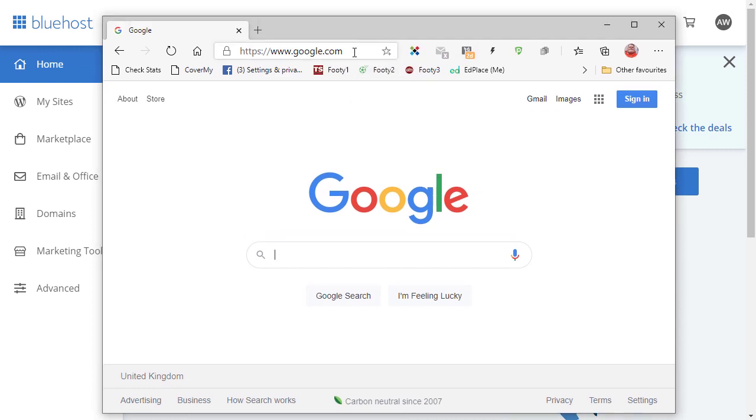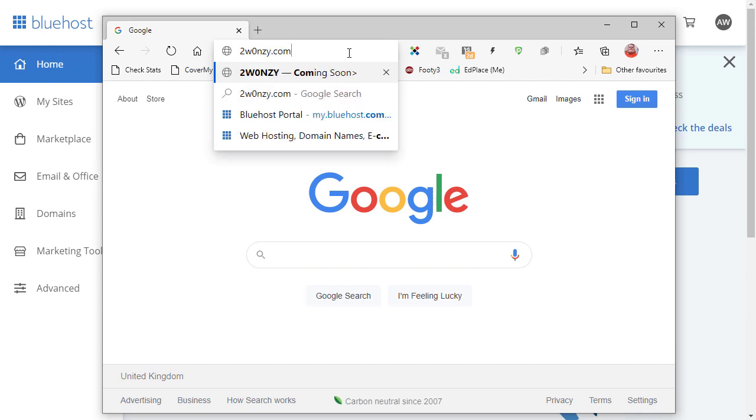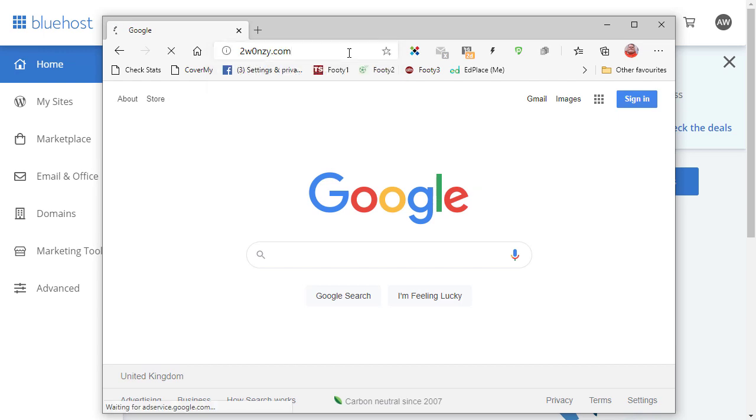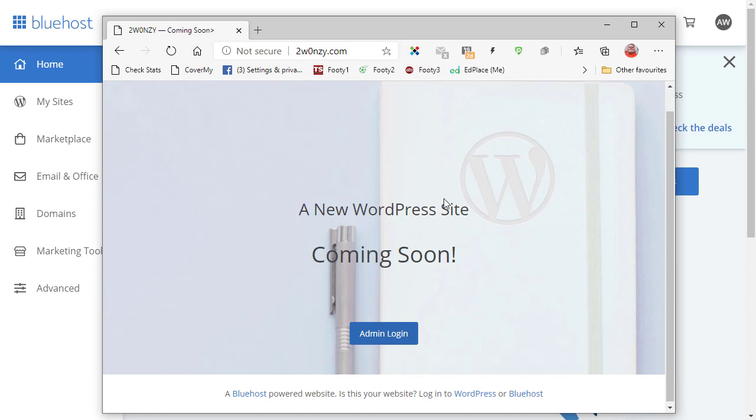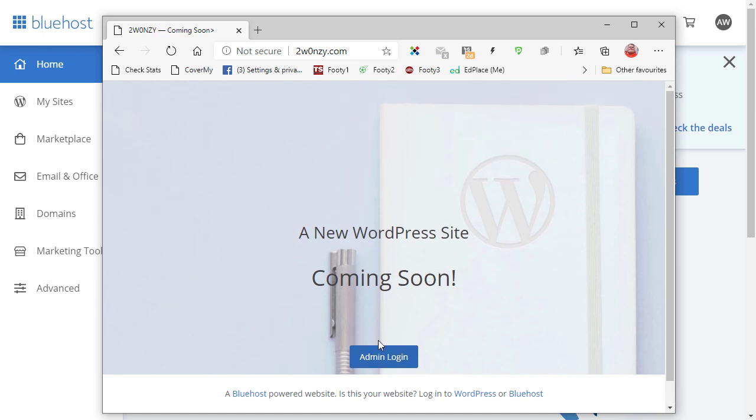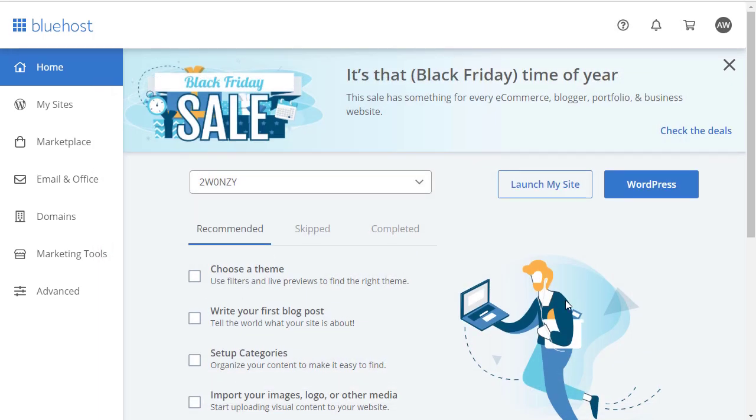Before I touch anything else on this screen, let me just bring in another web browser and all I'm going to do is type my domain in just to show you that WordPress has been installed. And there we are, a new WordPress site coming soon and also a link to log into the admin. Let's close that and go back to this screen. The way Bluehost has set this up is to allow you to log into your WordPress through this button here.